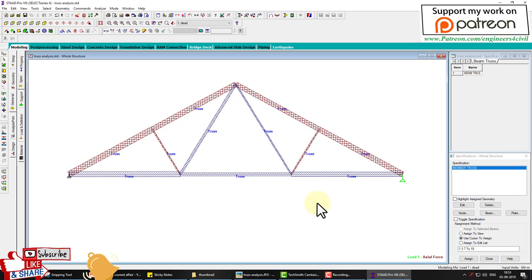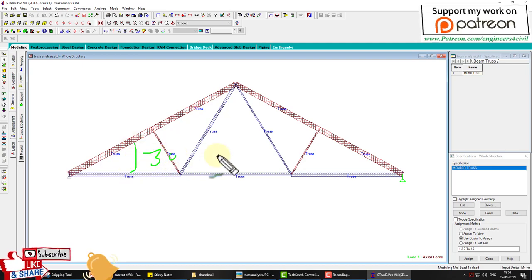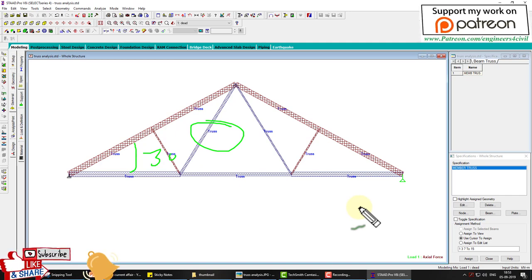In this tutorial you learned two new things: how to create a member at an angle, and how to analyze a truss by applying the truss property in STAAD Pro. If you liked this video, please subscribe to the channel, click the bell icon, and support the work through the Patreon link in the description. Thank you.